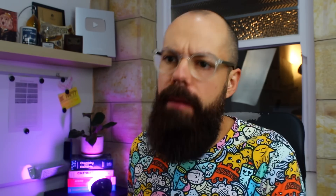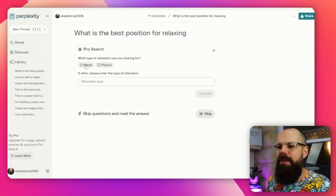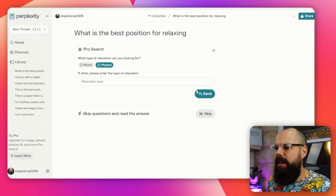So if I'm unsure about where I should start — maybe it's not a super academic question, but something more general where I do want a website to answer it — I'll come to Perplexity and just type in my question. The first thing it does in Pro is it tries to work out what your question really means, which I really like. So it asks: what type of relaxation are you looking for? I'll say physical, and send that. Then the pro search will go out and look all over the web for an answer.